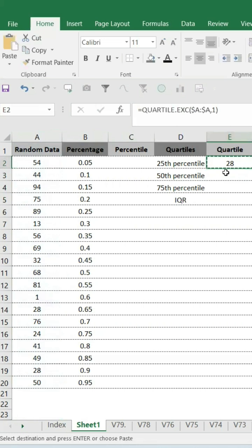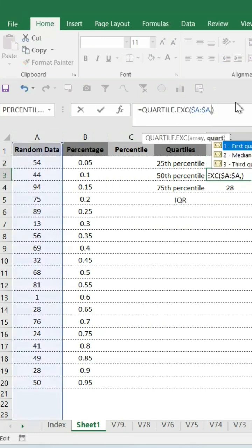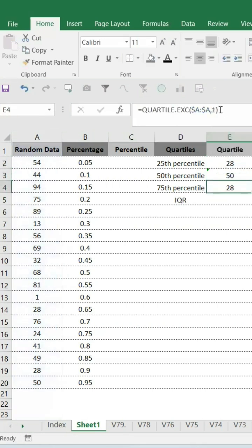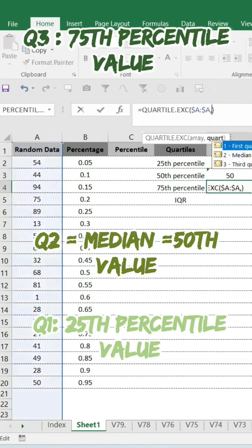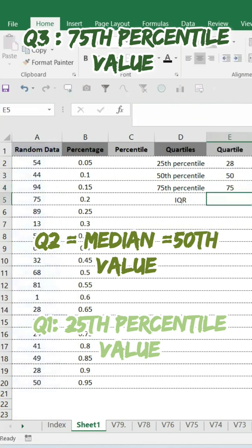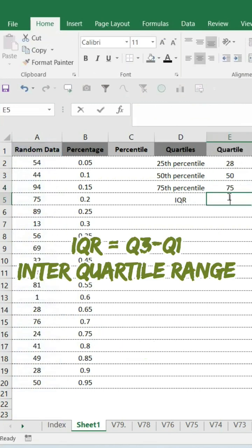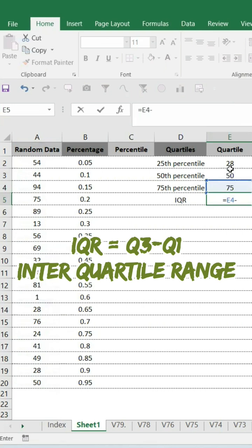Comma one. Similarly, I will copy paste for the rest of the two. The only thing is I will change the quartile one to two and two to three. And this is Q1, Q2, Q3. Quartile has been found. And IQR is interquartile range, 75, that is Q3 minus Q1. We got it.